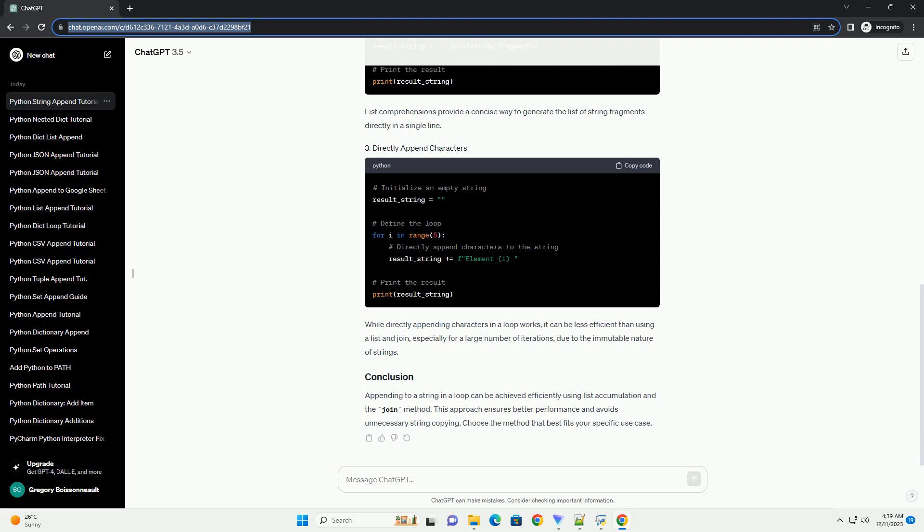Appending to a string in a loop can be achieved efficiently using list accumulation and the join method. This approach ensures better performance and avoids unnecessary string copying. Choose the method that best fits your specific use case.